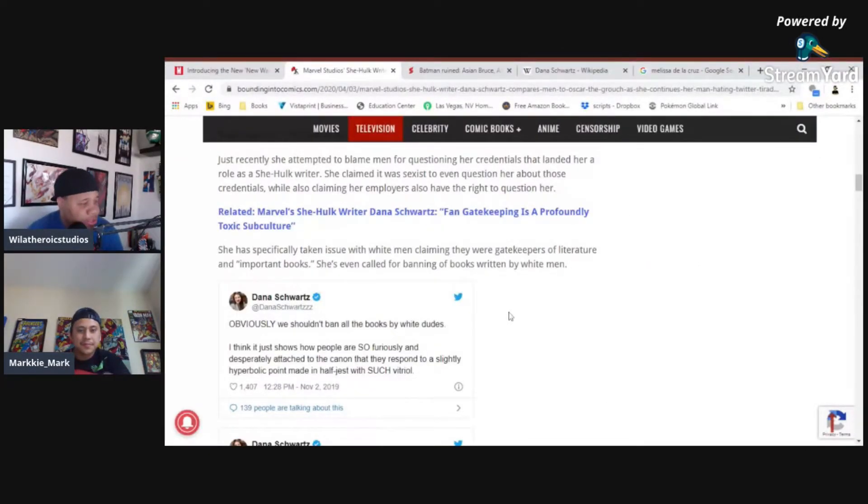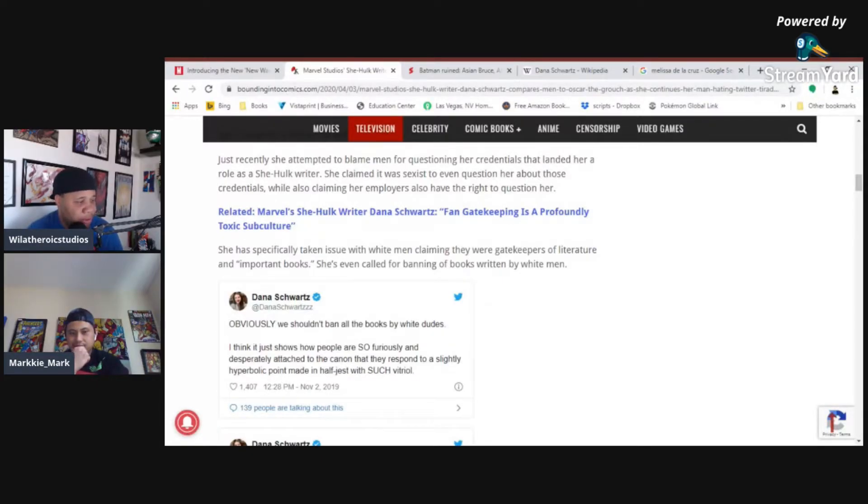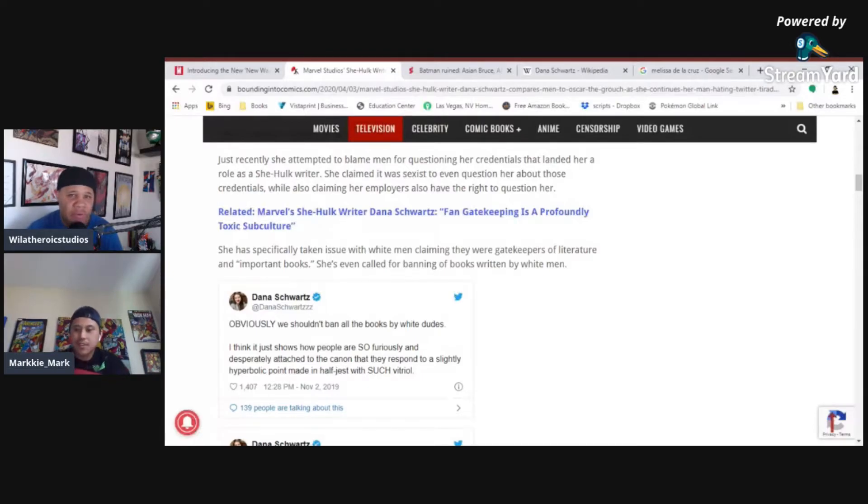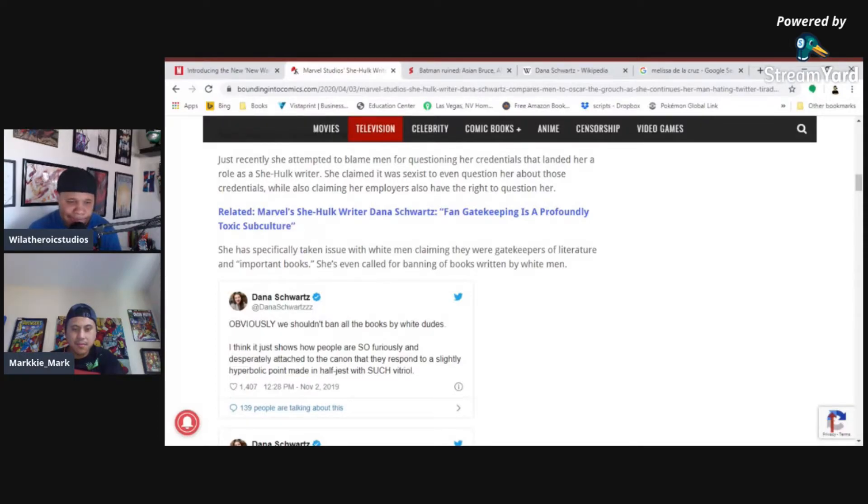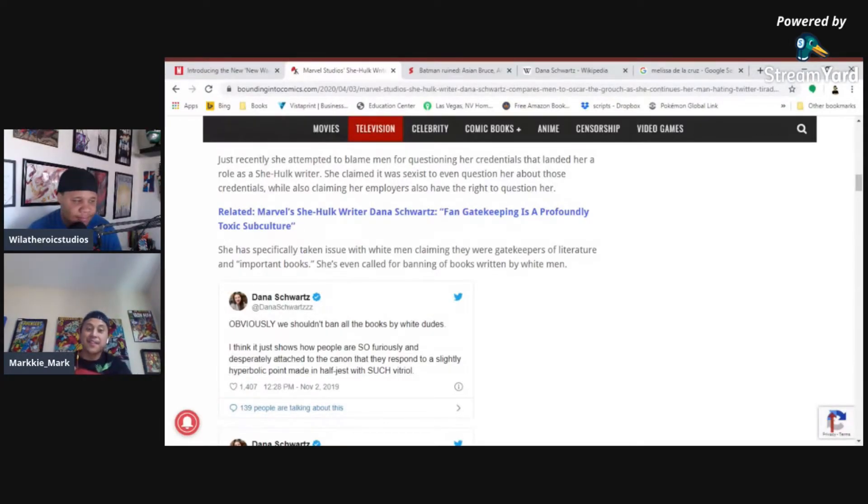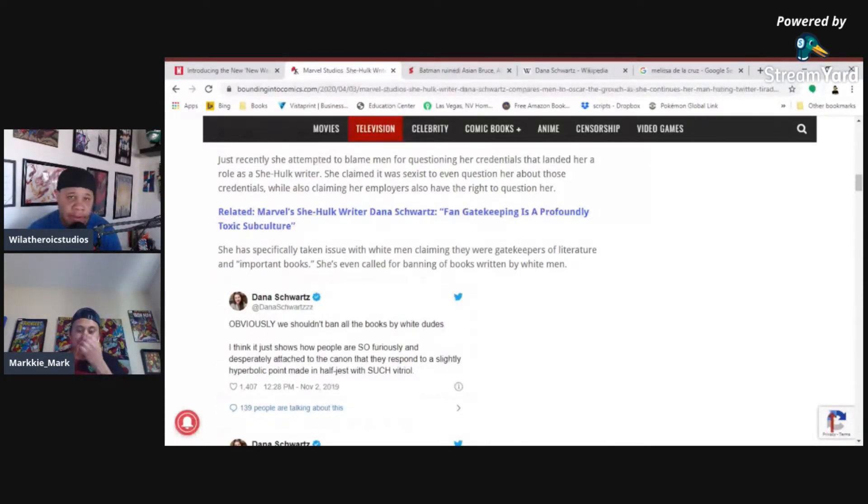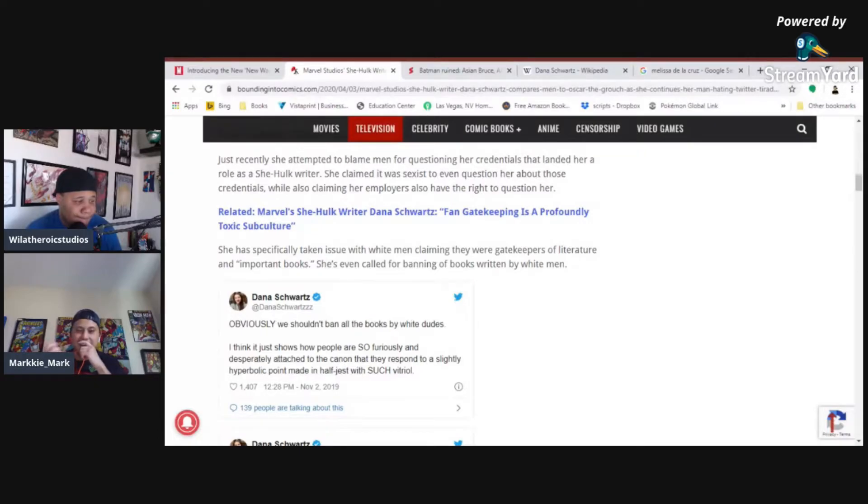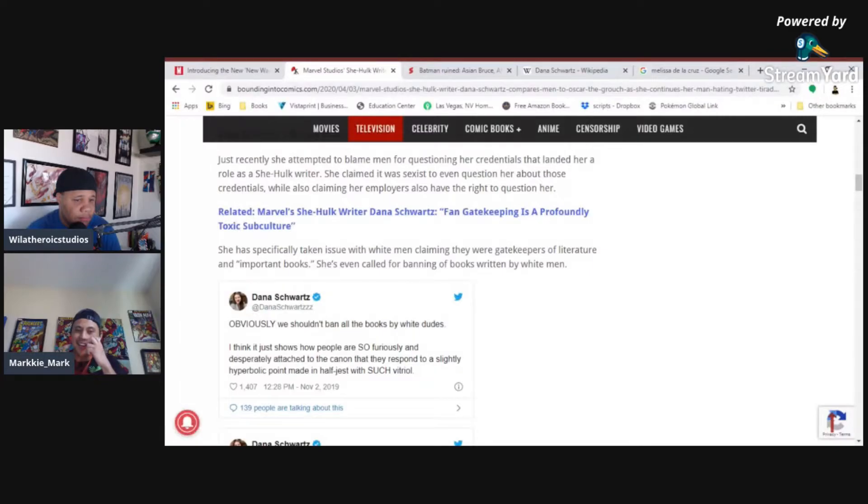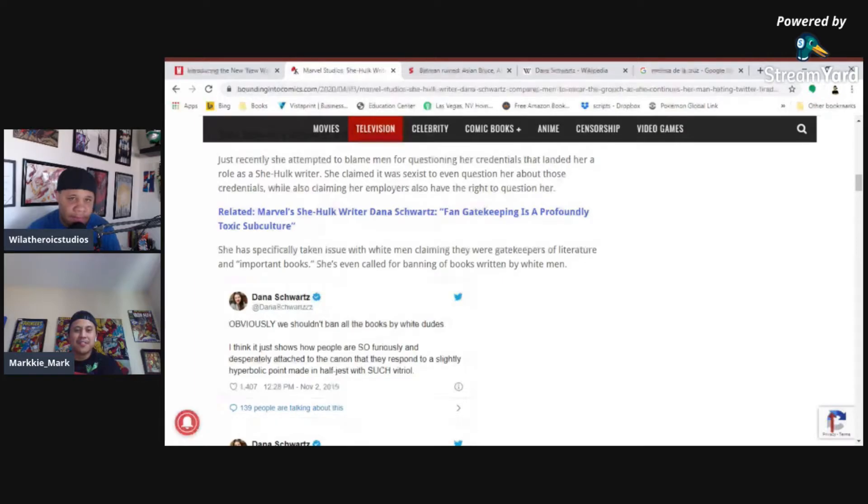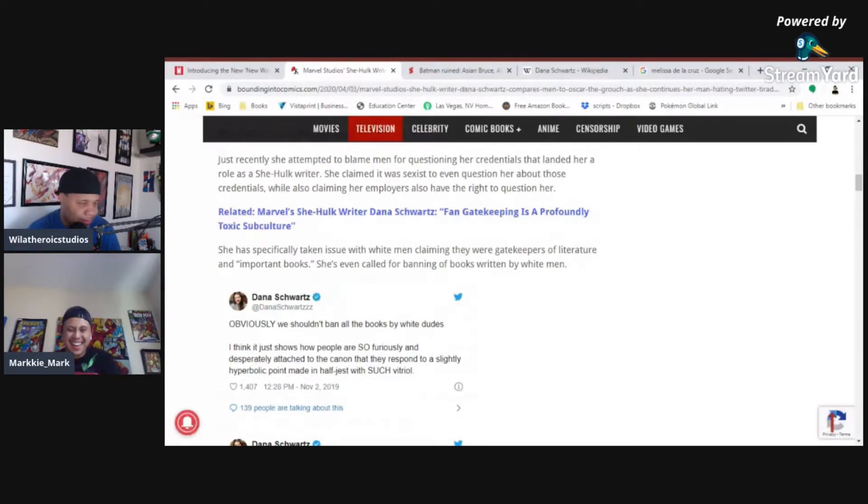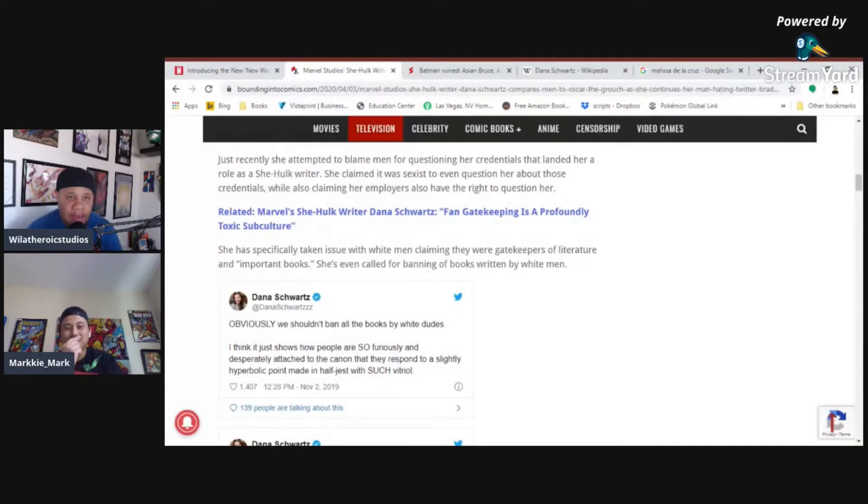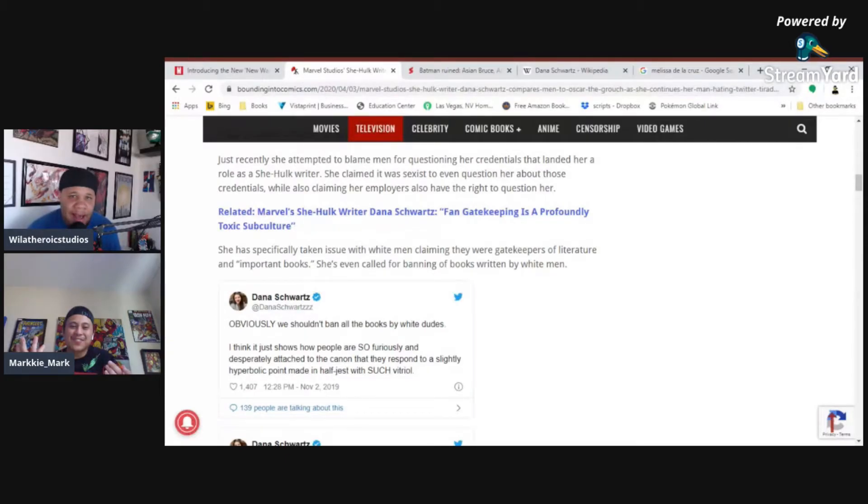She has specifically taken issue with white men claiming they were gatekeepers of literature and important books. No, they haven't. Most men don't even fucking read or write books. No one does. No, men don't read books. Do you read books, Mark? No, I have not. I'm not even going to lie. I have not. Most of my guys, most of my boys, they don't read fucking books. I read books, but most of my guys, they don't read fucking books. I want to say that the last book I read was probably back in college. Bro, I haven't even read your book yet. Yeah, I wrote a book, folks, and this clown hasn't even read it yet. Thank you. I've written six books, and this guy hasn't even read it yet.